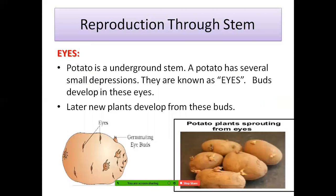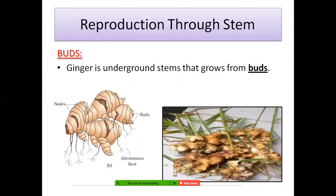Reproduction can also occur through stems. Take a potato and observe it — you will find small depressions or lines on the potato. These are called eyes. New buds develop from these eyes, and later new plants develop from these buds. You can grow your own potato: cut it into pieces, partially dip it in water, and new buds will start arising. In ginger, you can find a small yellow bud coming out, which will grow into a new plant.